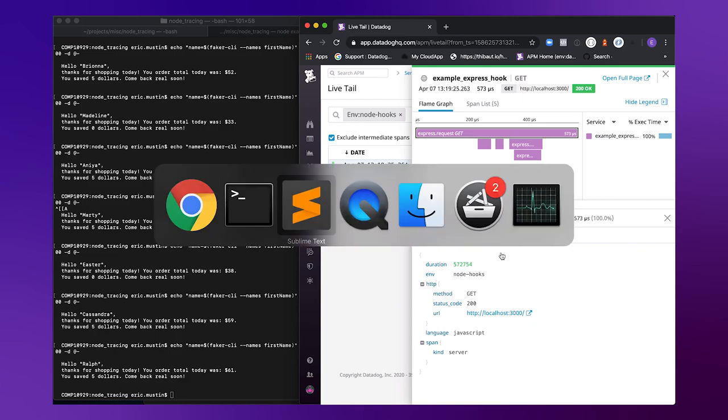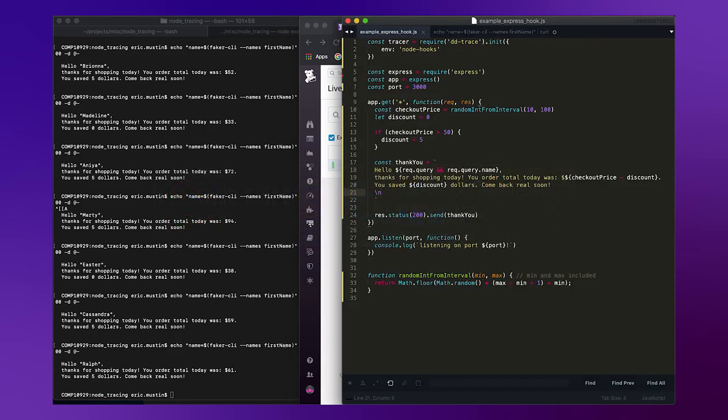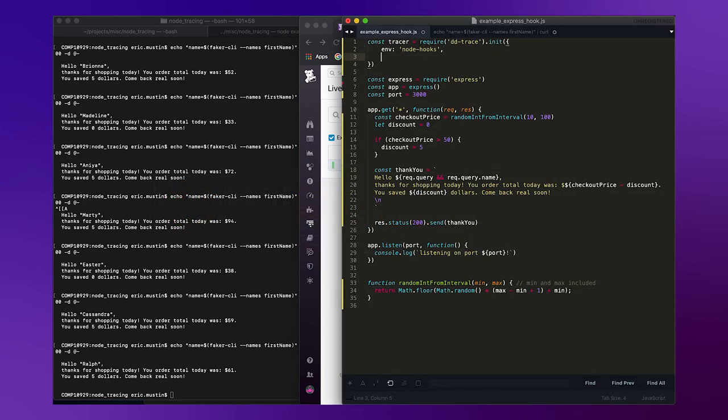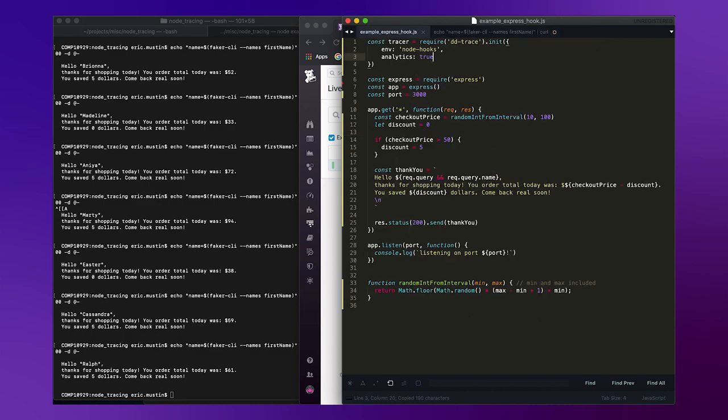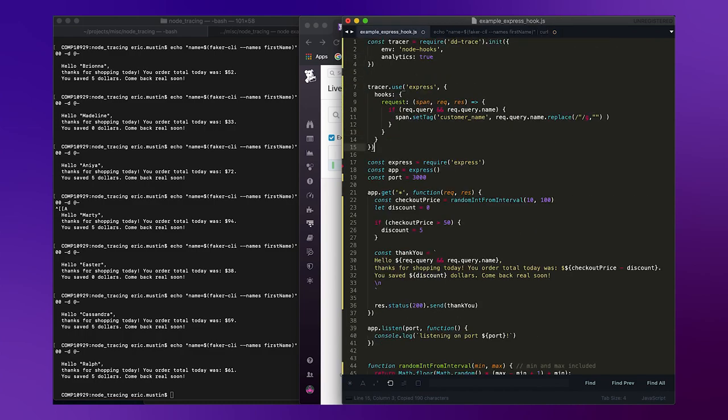So it's really easy to add span hooks. First, you just want to enable app analytics. We'll set analytics to true in the tracer's initialization code. And then all we're really doing here is we're bringing in essentially an integration-specific function.